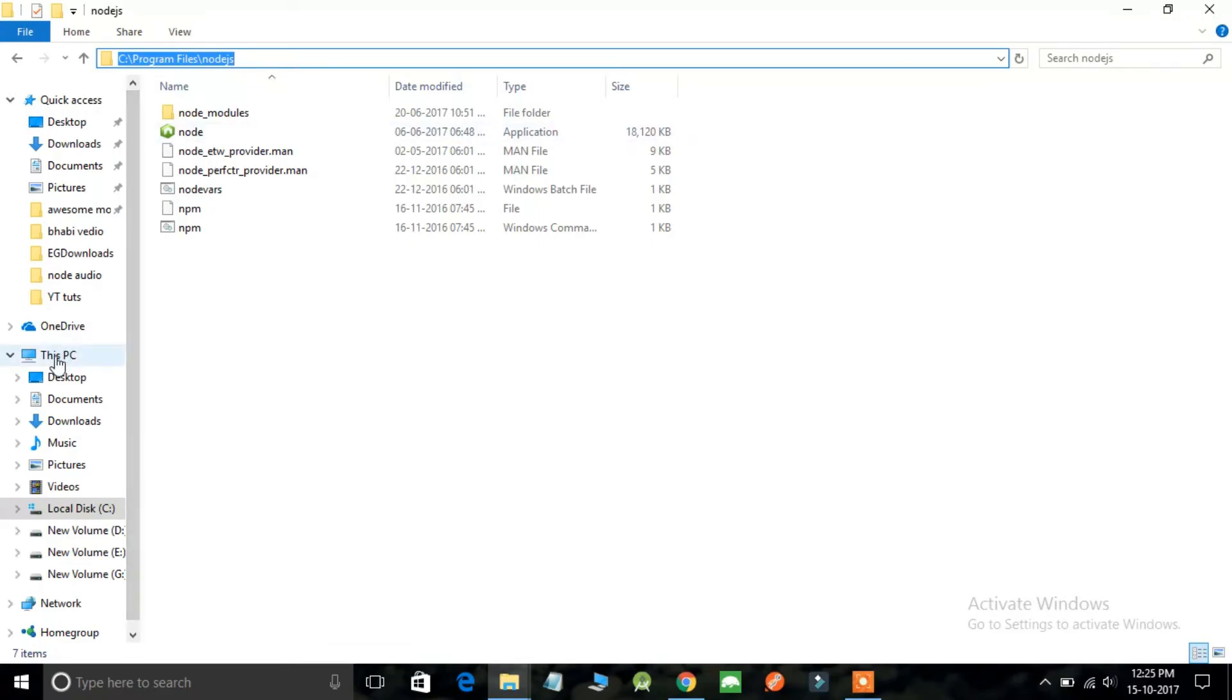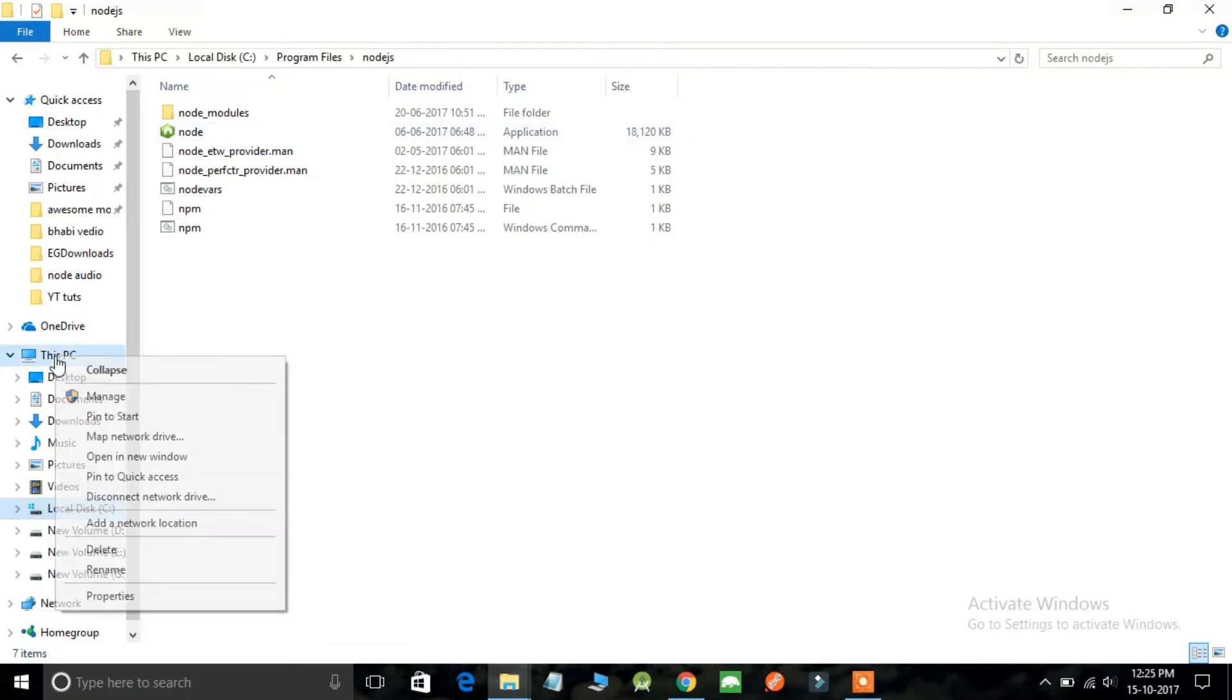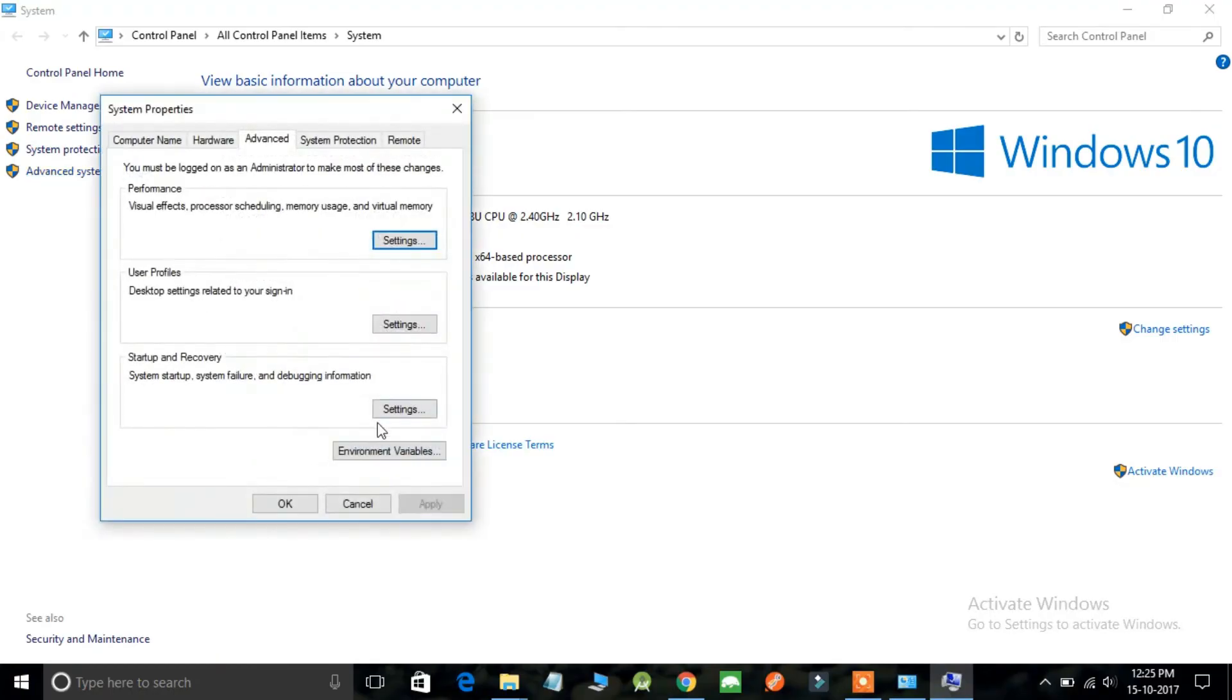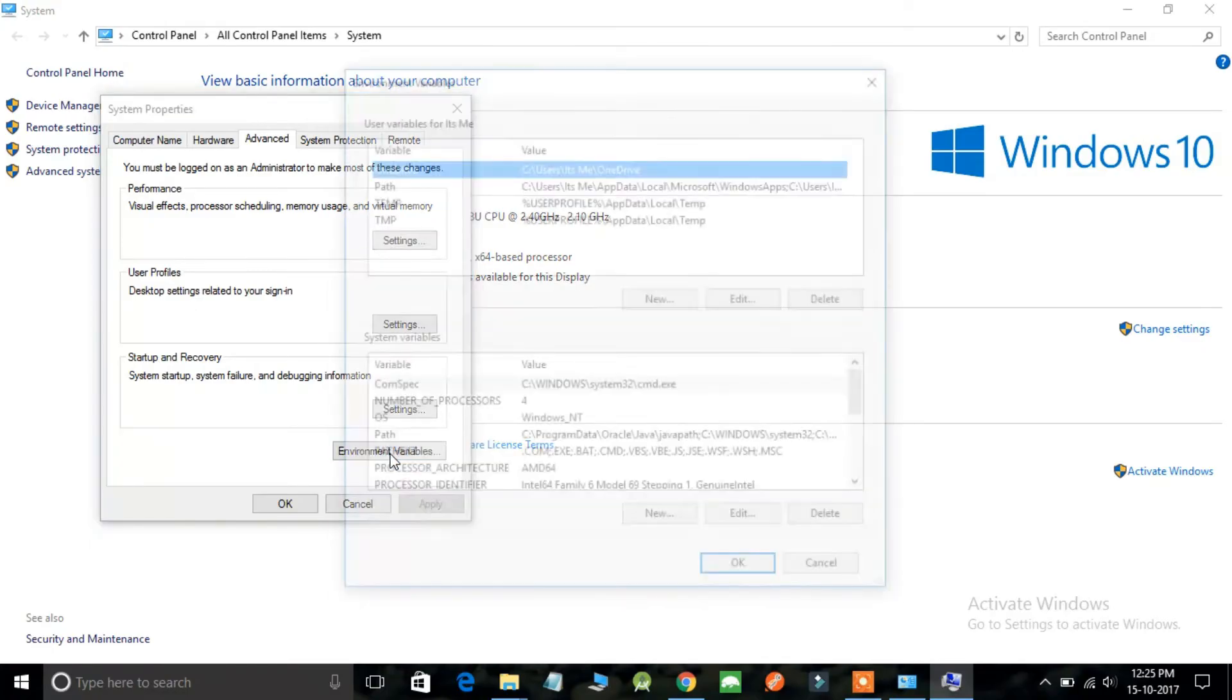Click on This PC, right click and simply open the properties. Here you will find an option Advanced System Settings. Click on this and then click on the Environment Variables button.